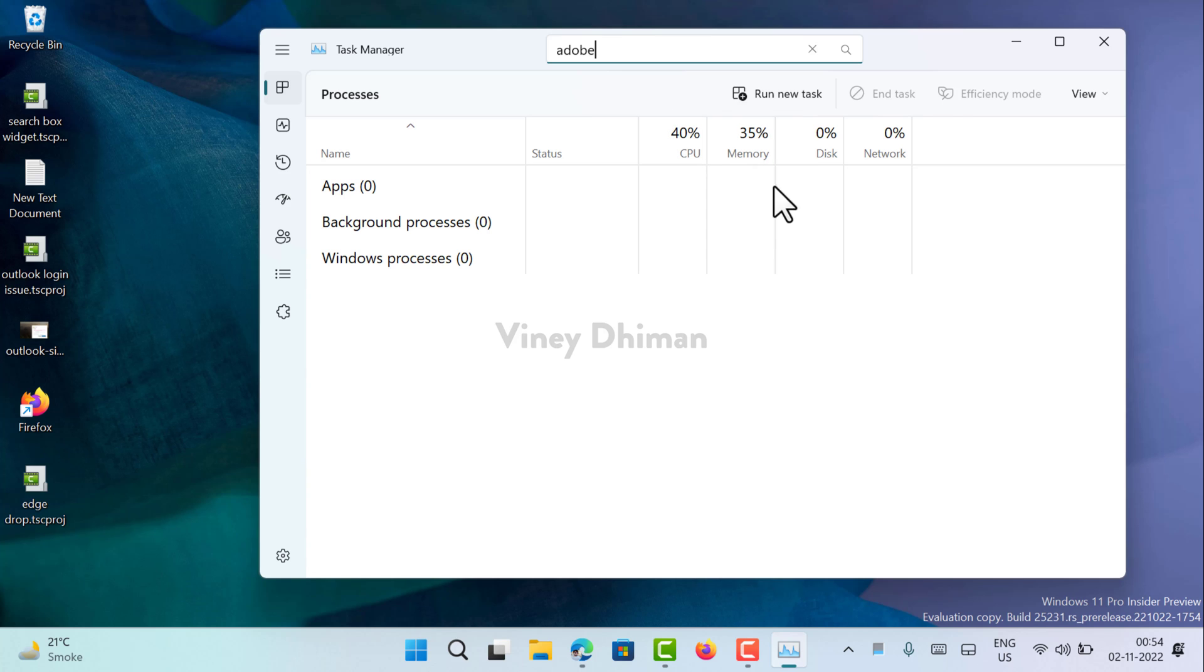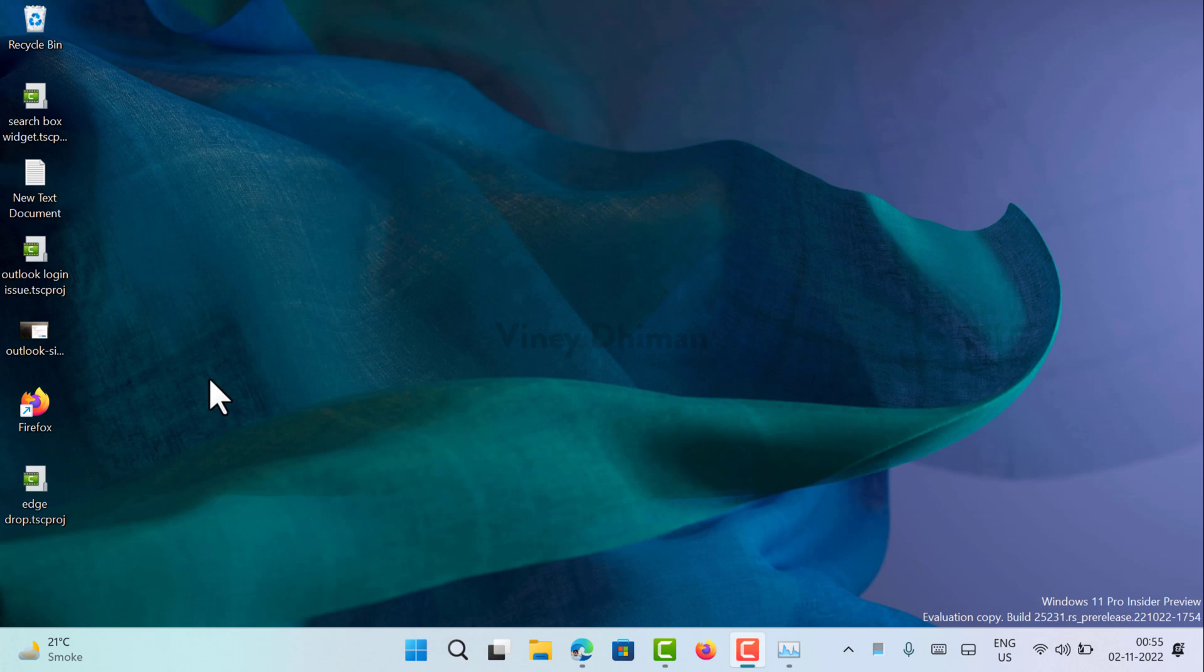First of all, you need to download and set up VibeTool on your Windows 11 PC. I have already created a video on how to do that.